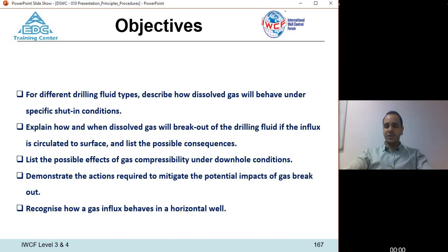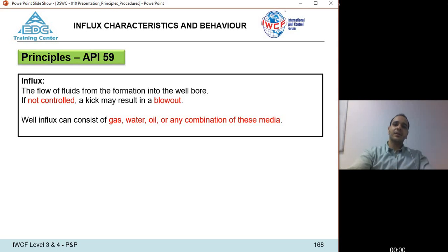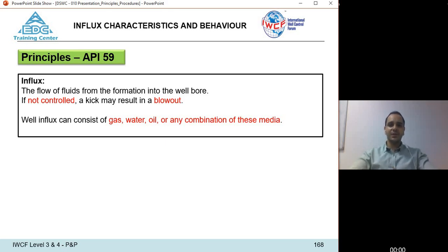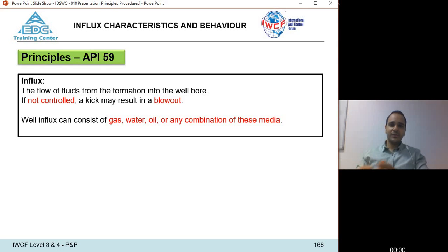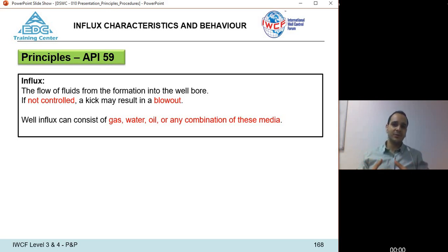An influx, or kick, is the flow of formation fluids into the wellbore. For formation fluids to enter the wellbore, the formation needs to have some permeability. The term influx means that these fluids — gas, oil, or water — are able, under pressure, to move through the channels inside the rock due to a differential pressure between the formation and the hydrostatic column.